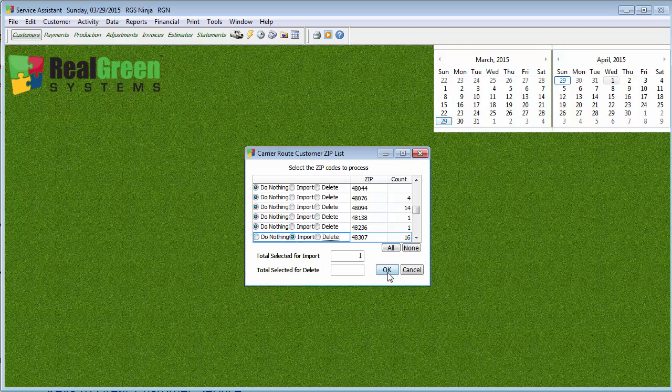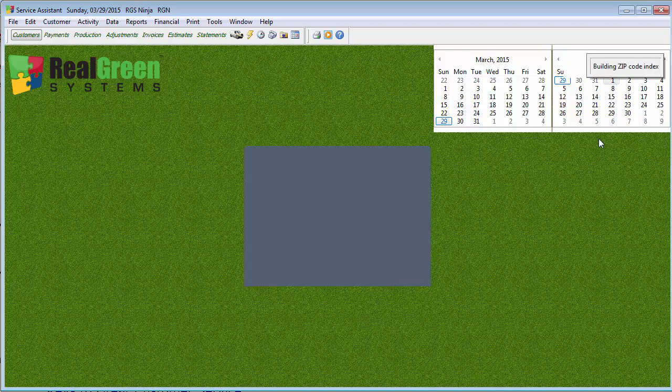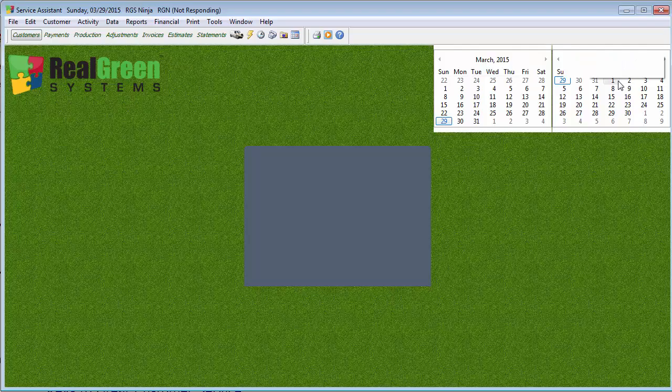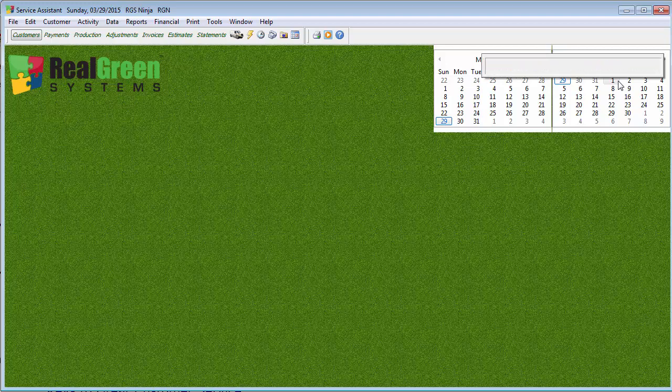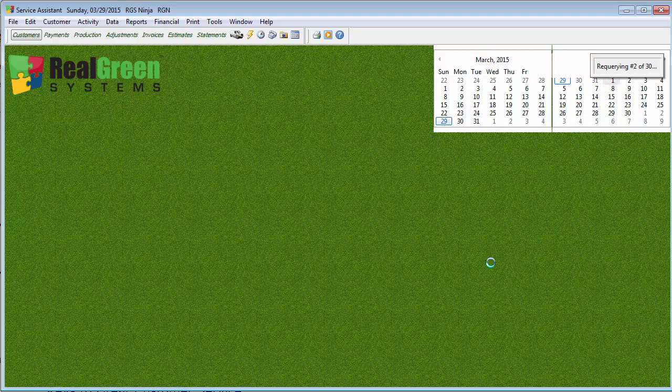Now, when we click OK, this is where it's going to take a little bit of time because what it's going to be doing is, again, it's going to be pulling those zip codes in the system. It's going to be analyzing things. You'll see it's going through and doing some processing up here.